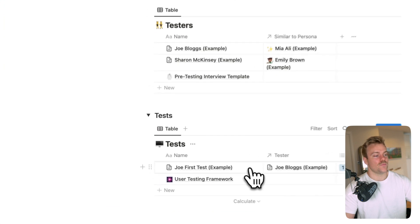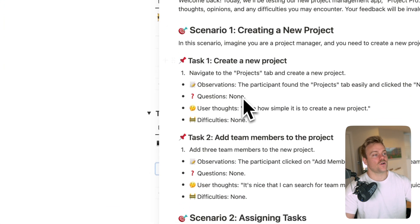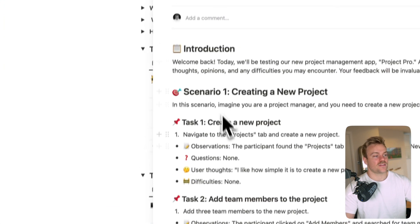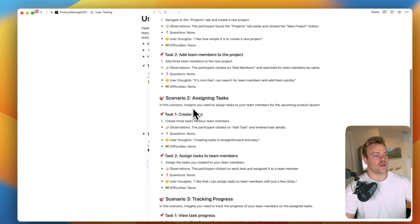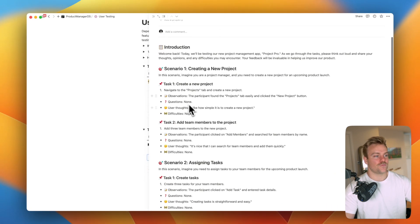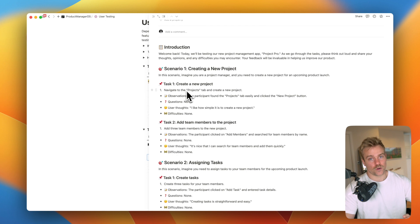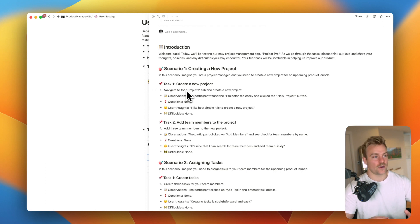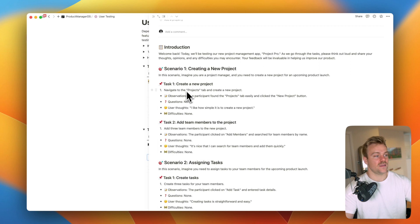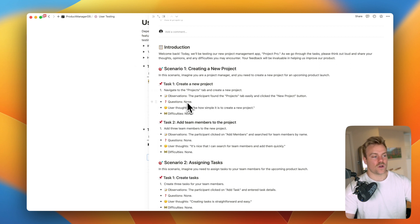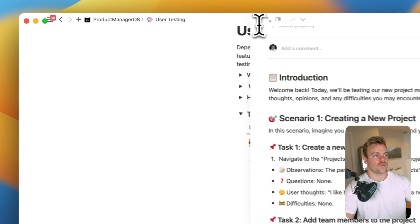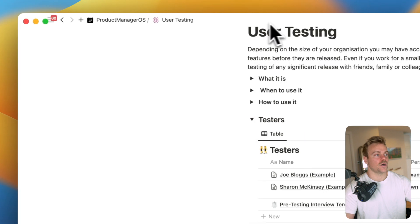Then we also have a framework that you can use for testing. So scenario planning, you know different scenarios you'll want to run through like can you go from A to B on the app, can you then go from B to C. And then a way for you to document your observations, questions, the user thoughts and any difficulties that might come up.